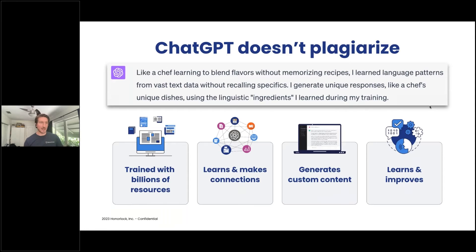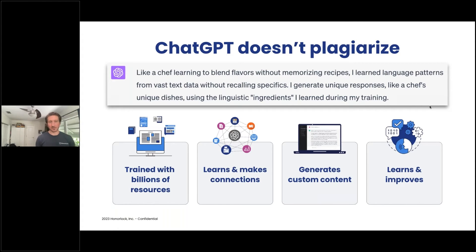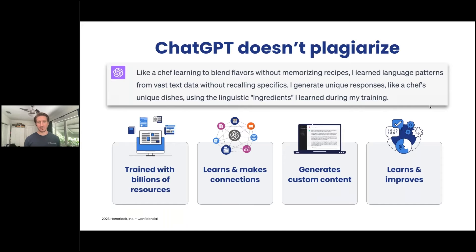An example: I once asked ChatGPT about the history of Honorlock as a company, and it produced a story about how Honorlock started, who was in charge, all of this stuff. Some of it was very accurate, but there were two or three absolute falsehoods mixed in there because it wasn't citing one specific true source — it was trying to utilize bits and pieces from a variety of sources.